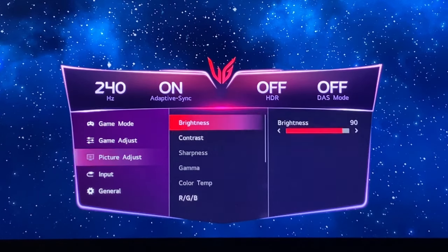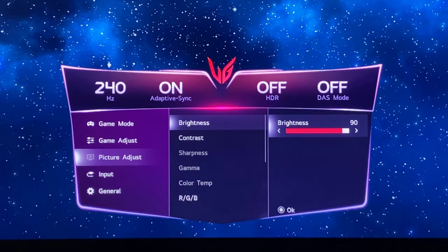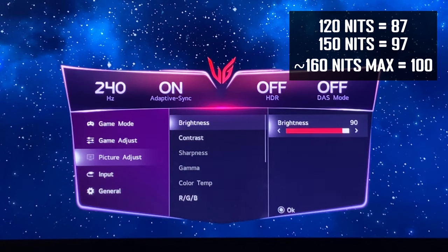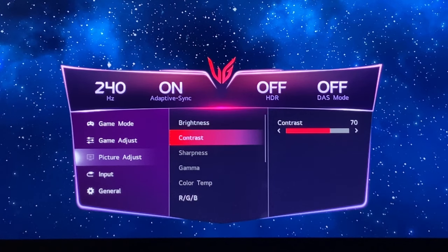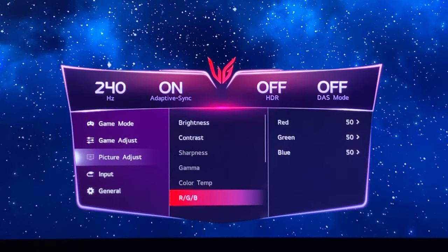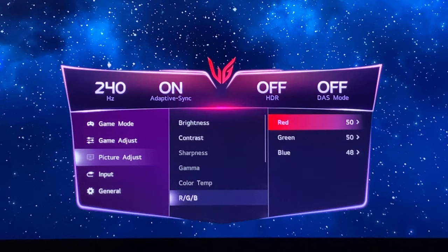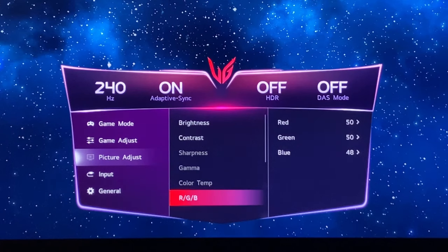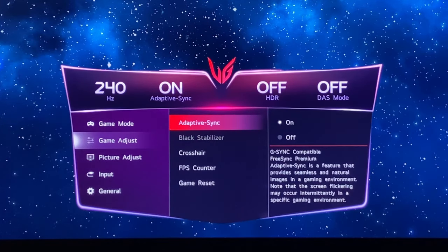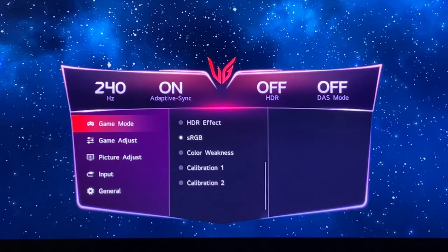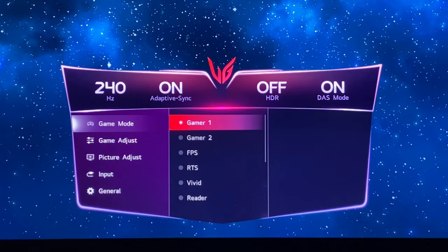In the picture mode settings we're going to make some adjustments. Brightness doesn't reach as high in sRGB as in Gamer 1, so we're just going to turn it down to 87, which will deliver a luminance of 120 nits in sRGB — I'll leave other brightness options on screen. Contrast is set at 70, which is fine. For RGB, turn the blue channel down — not as far as in Gamer 1 since the setup is slightly different here — just down to 48, giving us 50, 50, 48. That gives a nice white point close to 6500K in sRGB. You can turn adaptive sync on or off as you prefer, and that is the sRGB mode setup.